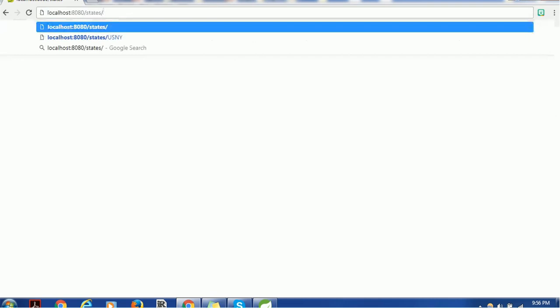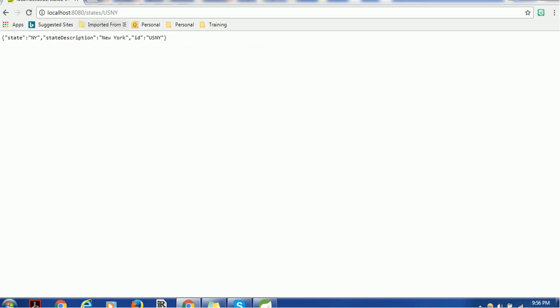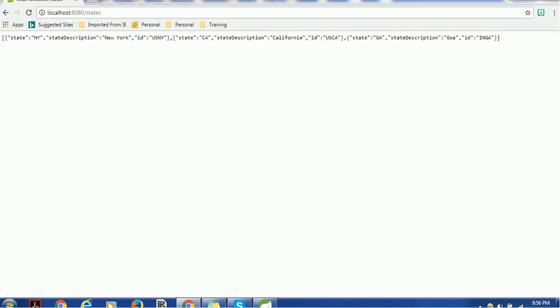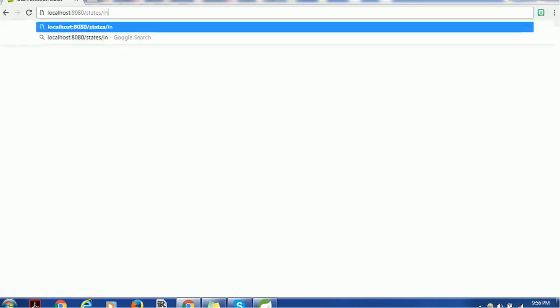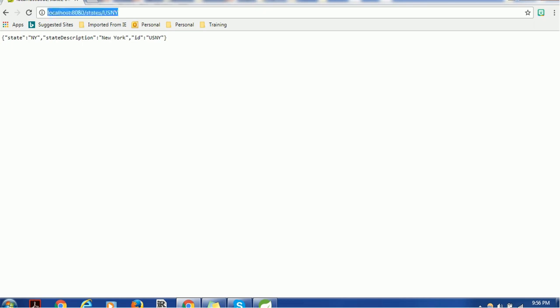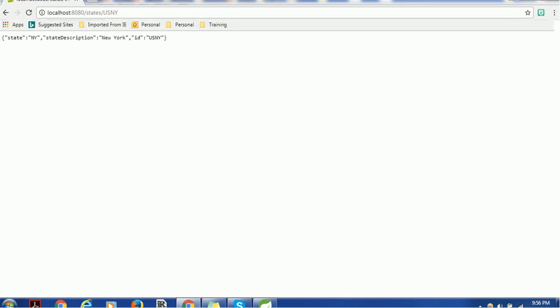If I use a forward slash and pass 'us-ny', it just prints one element. If I remove that, it shows all components. I'm using ID values like 'us-ny'. Let me try with 'IND' as an ID — it prints the Goa-related attribute. If I use 'us-ny' it prints the New York-related attribute. Even with lowercase, it converts to uppercase and prints correctly.